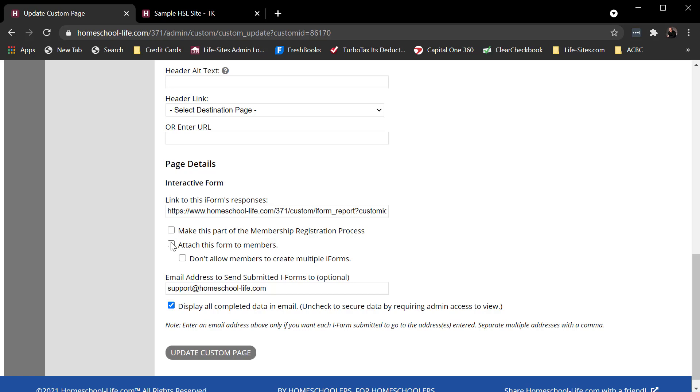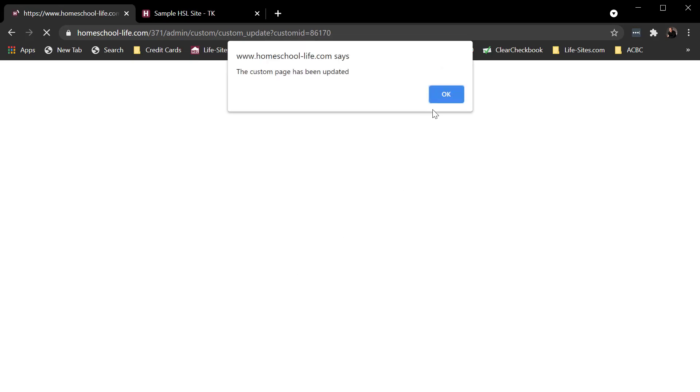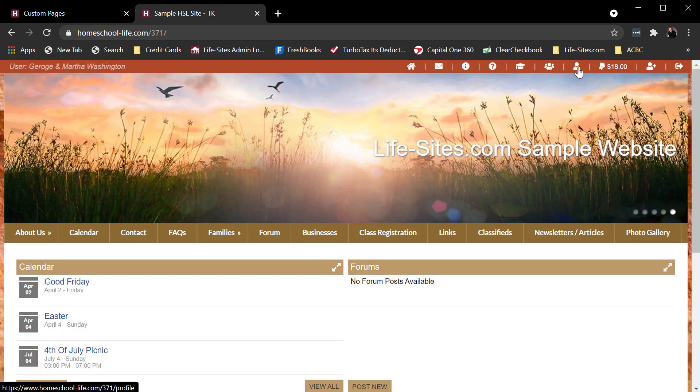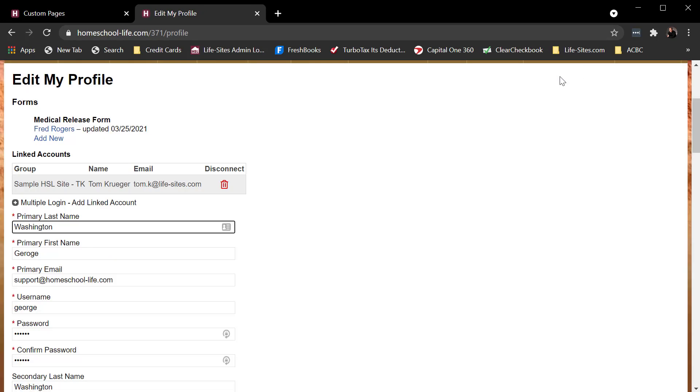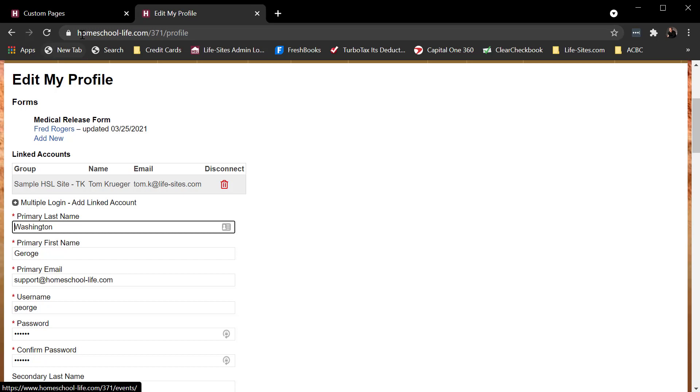Another check box here is attach this form to members. If I do that, and I can actually show you this one, update it, and I come over here. What it does is it adds it to the top of their family profile. So come over here to the profile and there we can see it. It adds it right there. This add new, let's say we only wanted them to complete one. Don't ever want them to do it more than once. I could come back here.